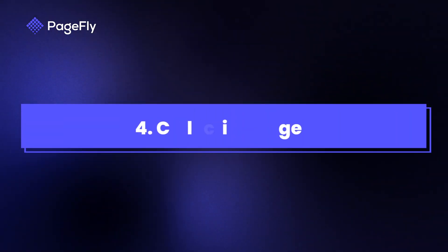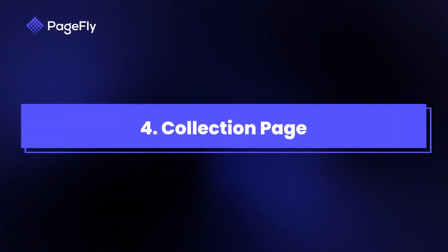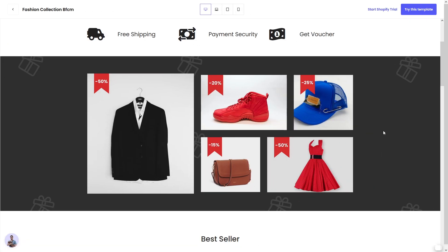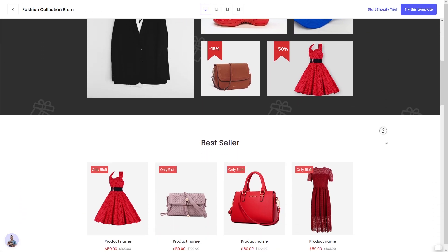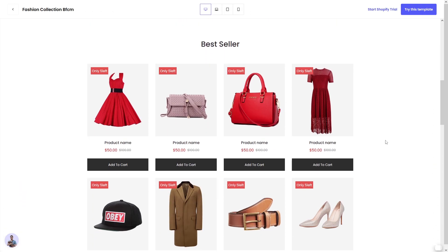Now that we've covered individual pages, let's talk about collection pages. These pages help organize and present groups of products, which is perfect for stores with multiple categories.